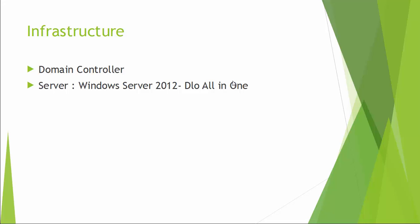In this demonstration, I have one Domain Controller and one Server with Windows Server 2012, with all the components of DLO installed on this Windows Server.